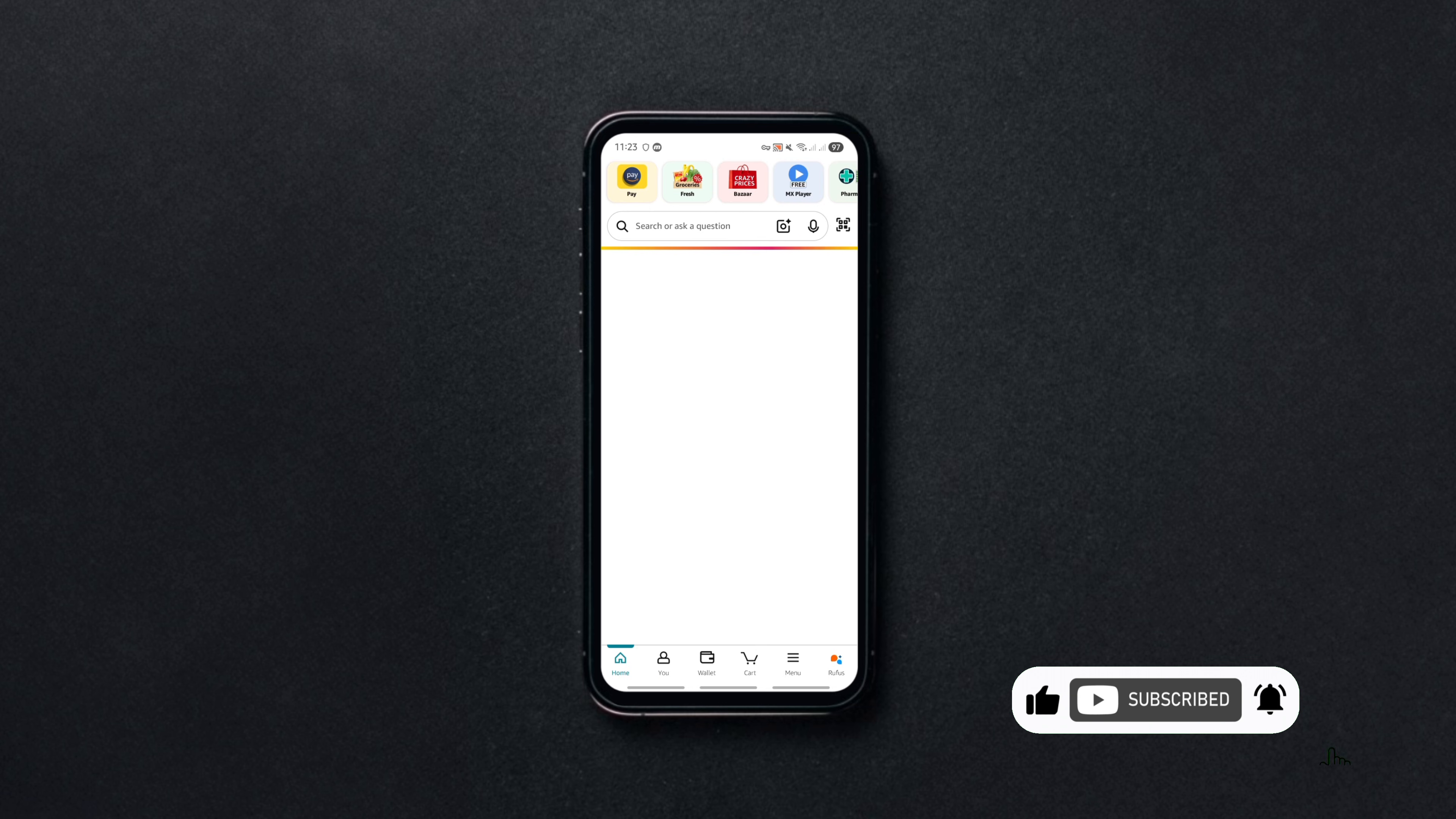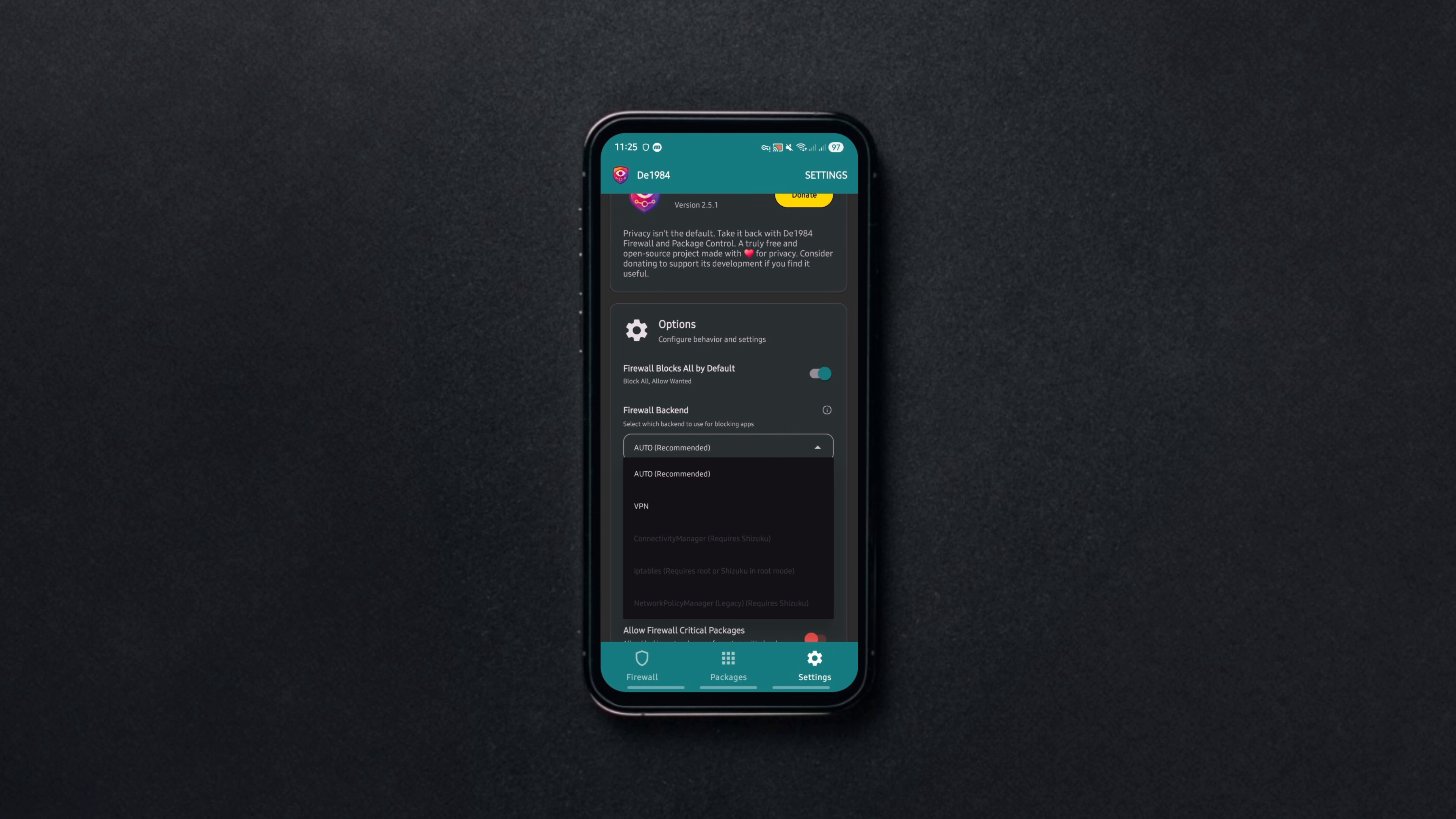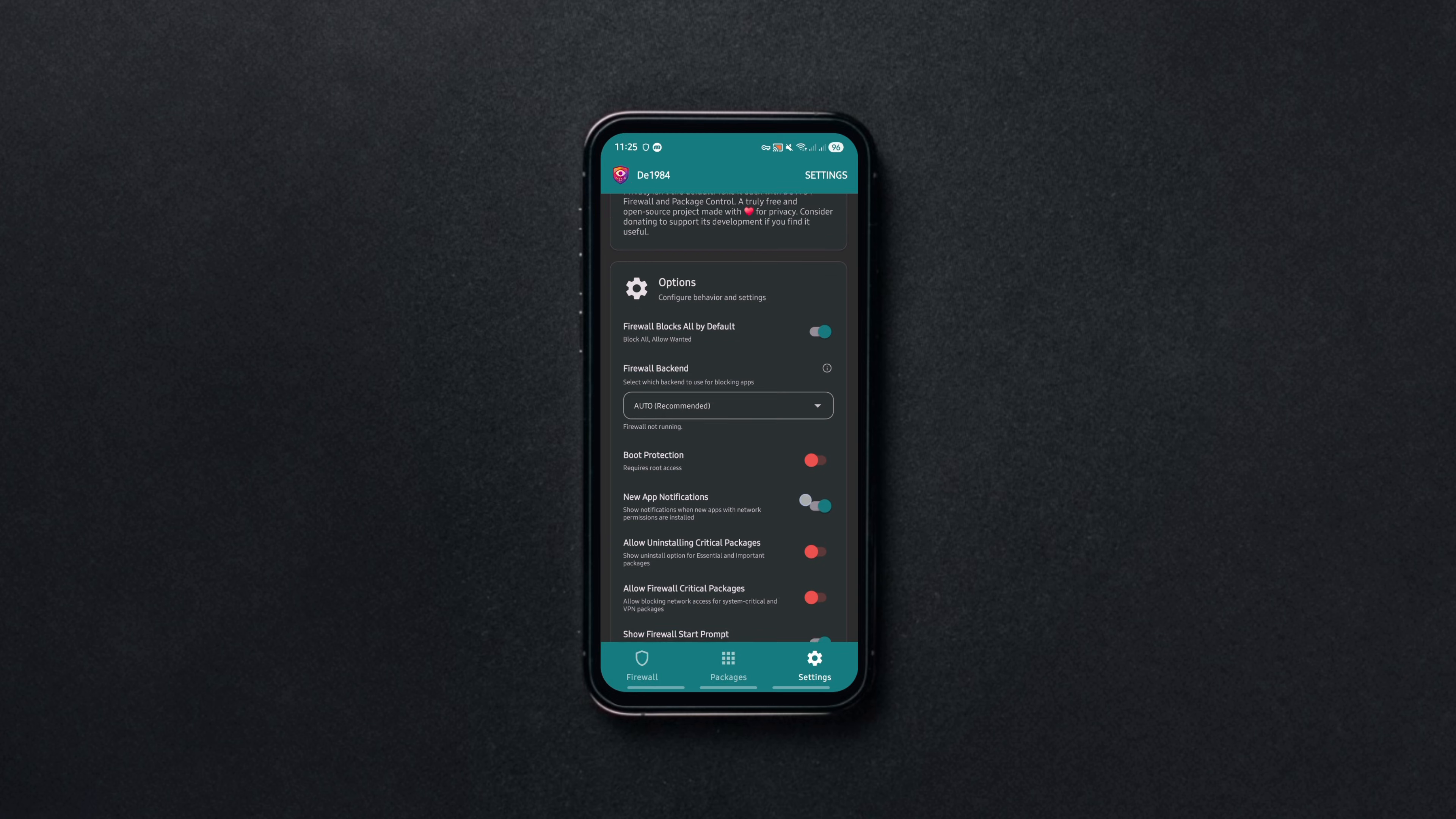For rooted devices, it supports kernel-level blocking and for non-rooted devices, it falls back to VPN or system-level blocking. You can also enable or disable system apps, force-stop running apps or uninstall unwanted apps all from the same app.